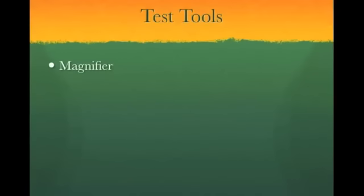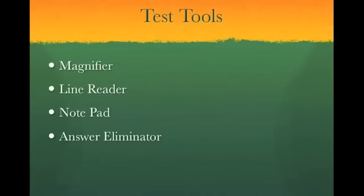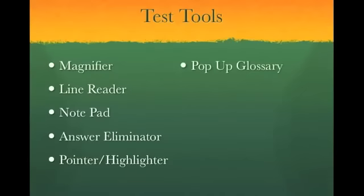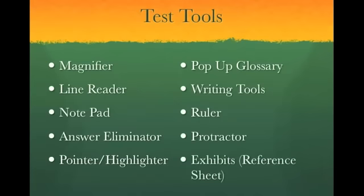The first is a magnifier, a line reader, a notepad, an answer eliminator, a pointer highlighter, a pop-up glossary, writing tools, a ruler, protractor, and exhibits, which are different reference sheets.